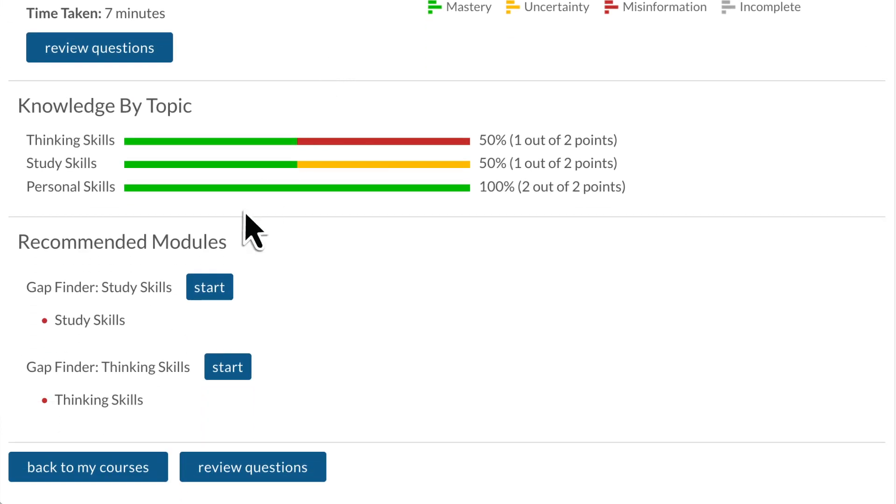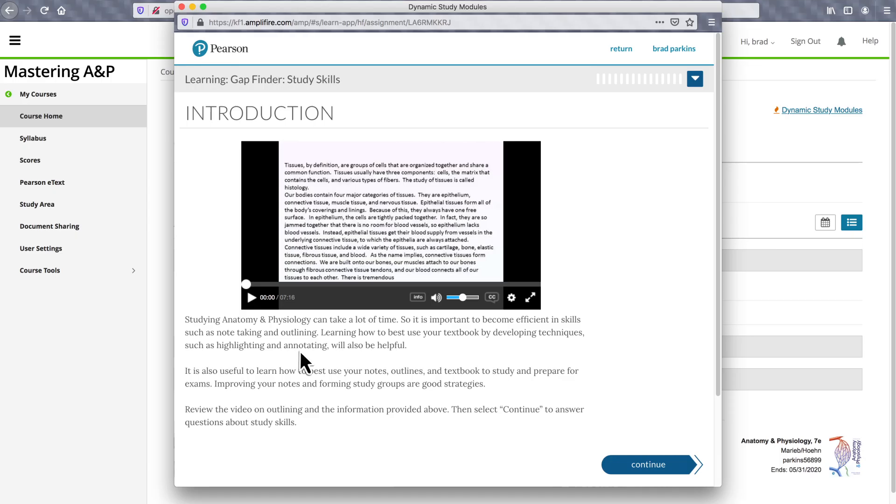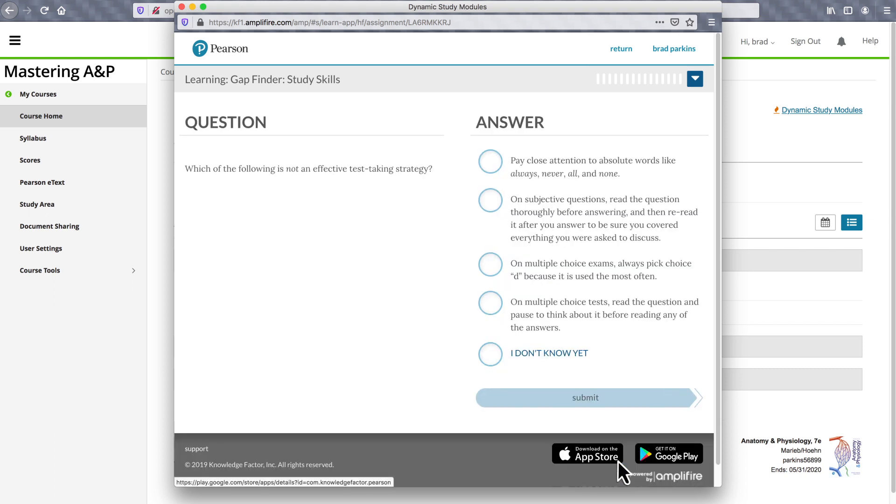GapFinder then recommends a personalized list of remediation modules, using the same learning science-based adaptive approach as dynamic study modules.